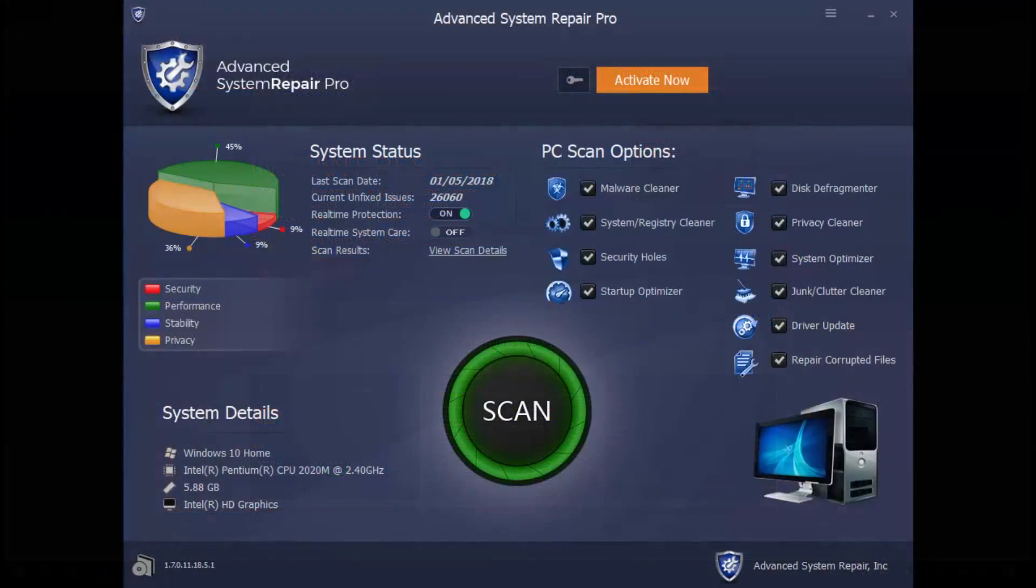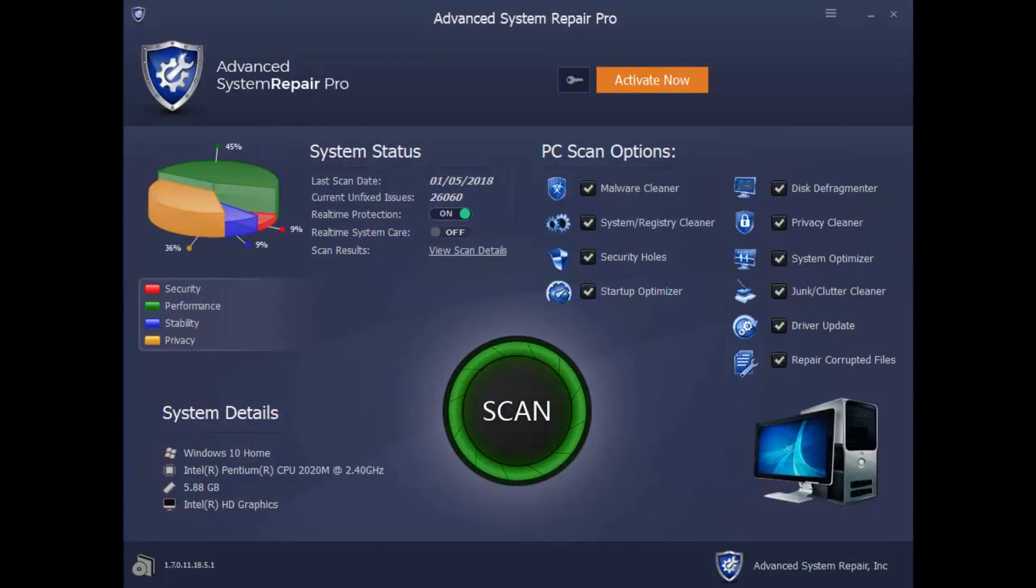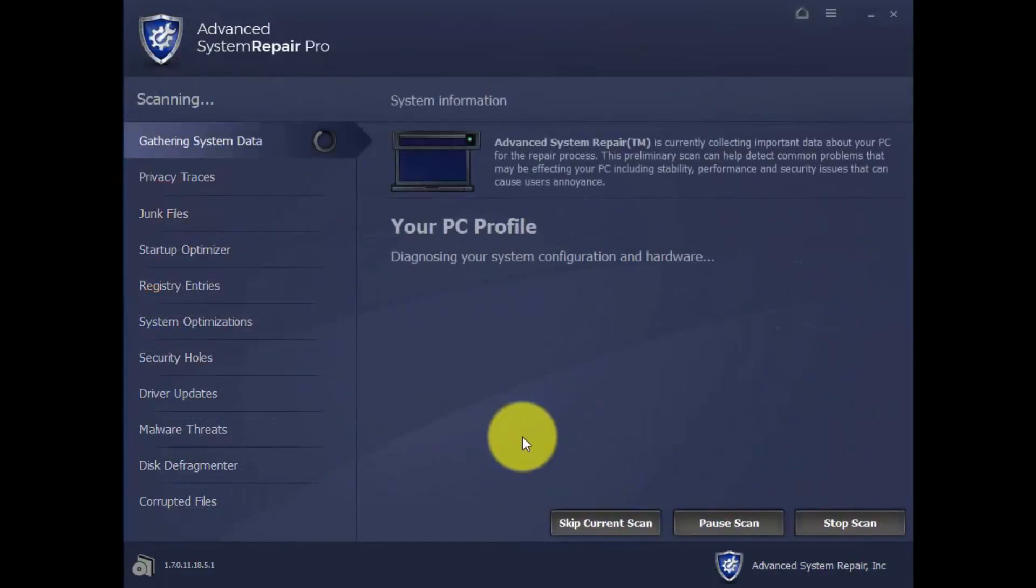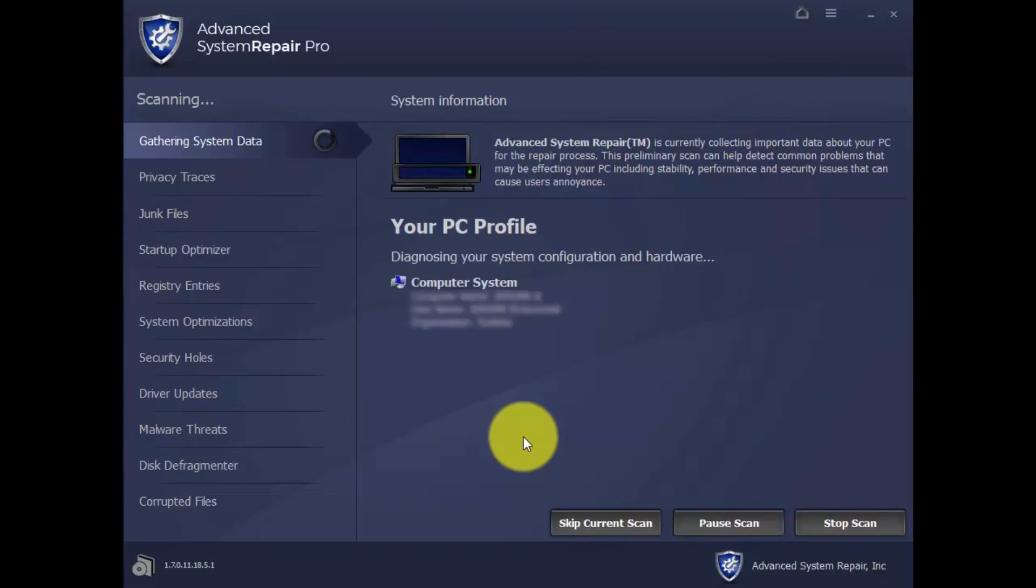With this software, you can run a scan of your computer to diagnose why it's not running in peak performance. Simply click the scan button and wait a few minutes while it runs a complete diagnosis of your computer.